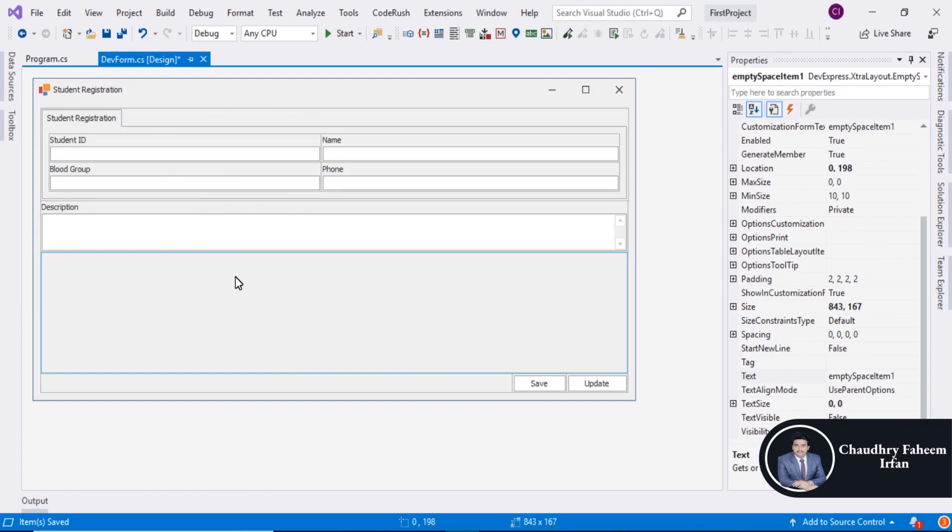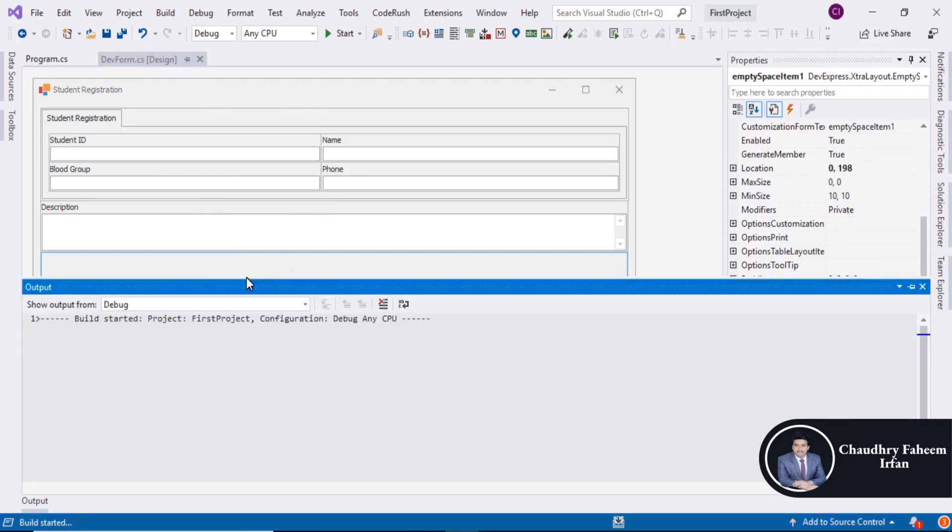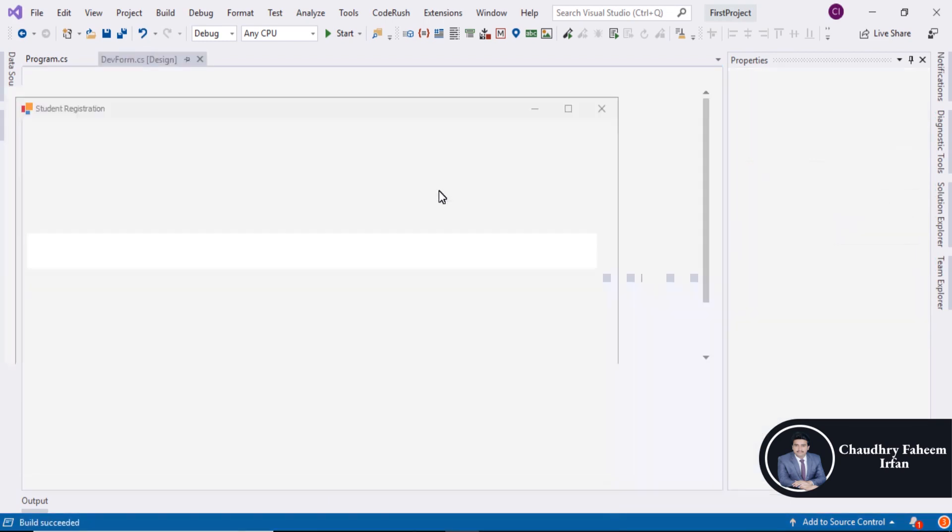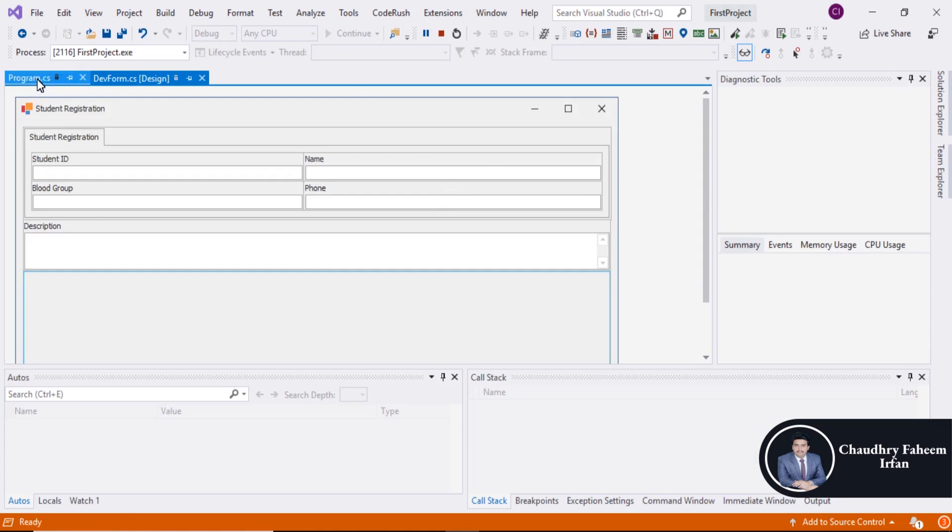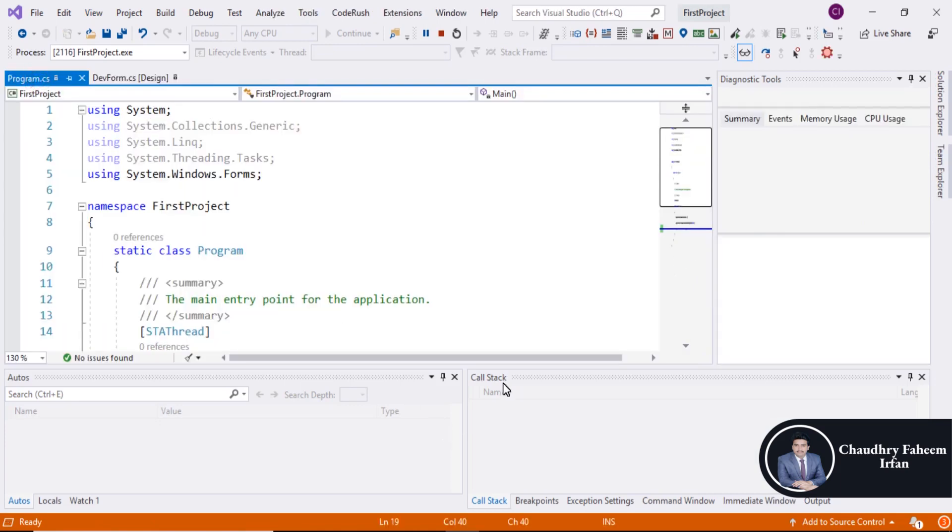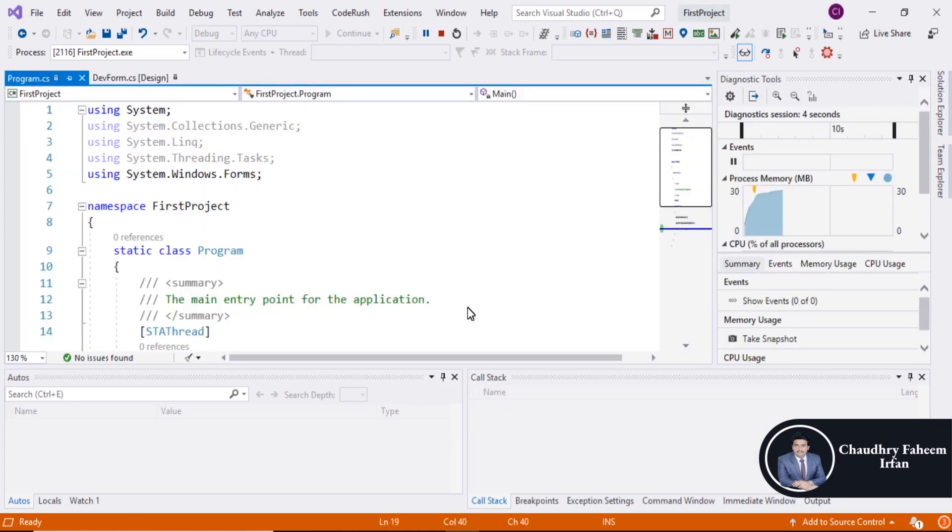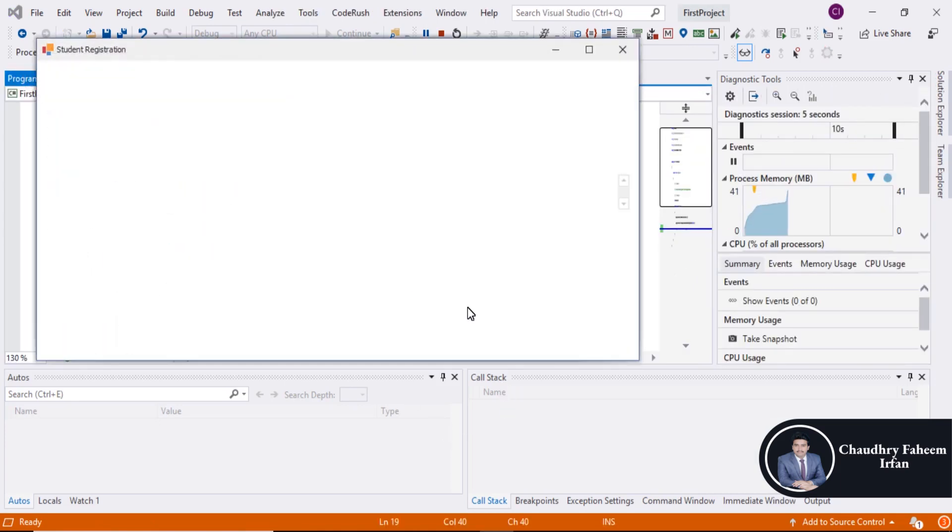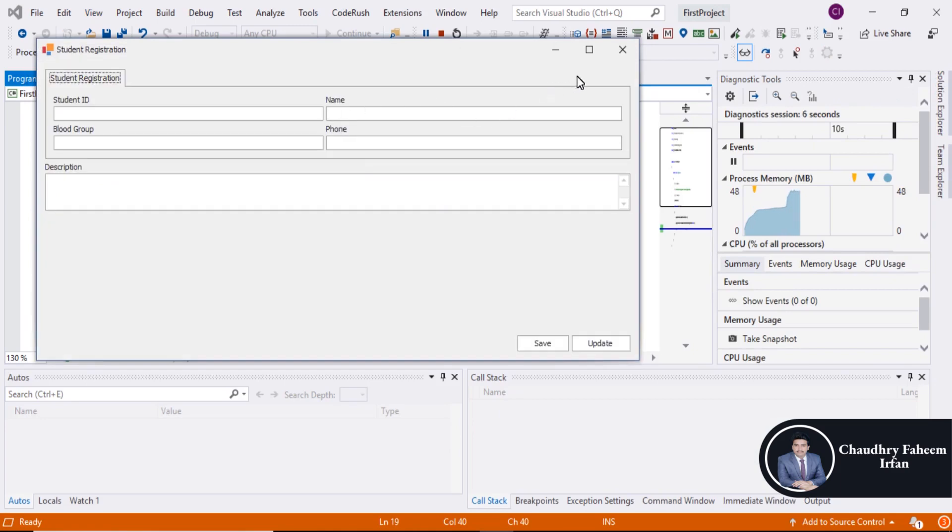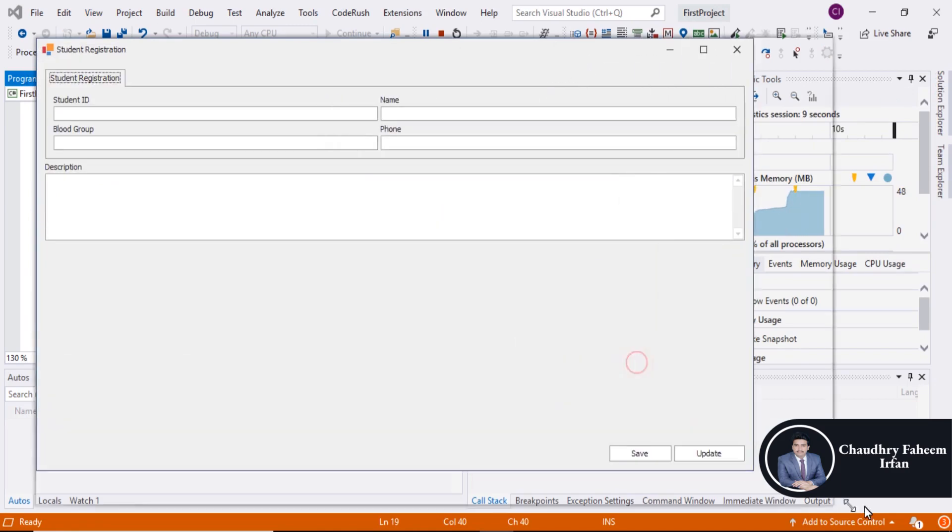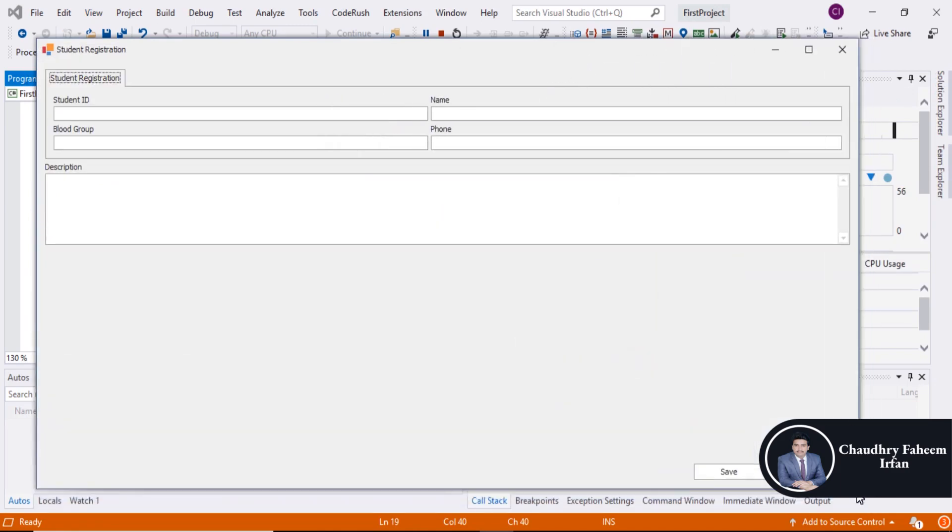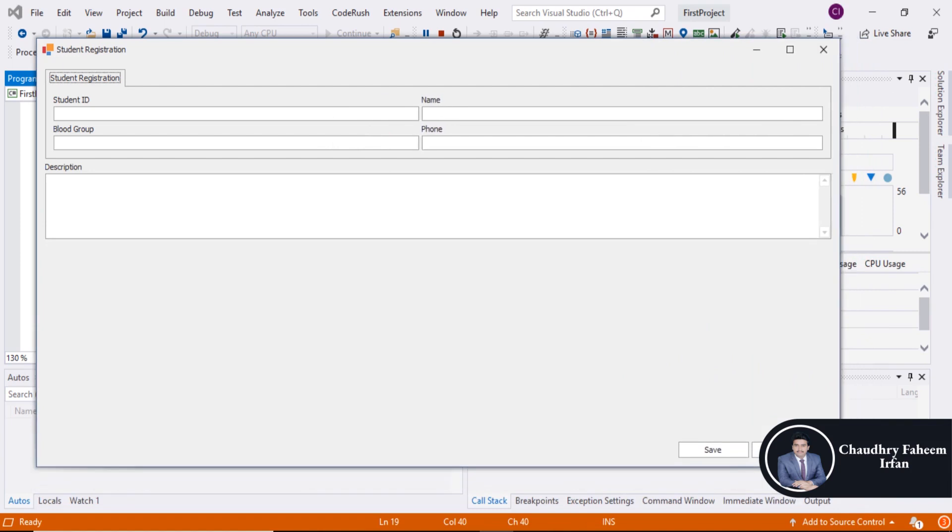Now run the program. Press F5. And look at here, a very beautiful form is here.